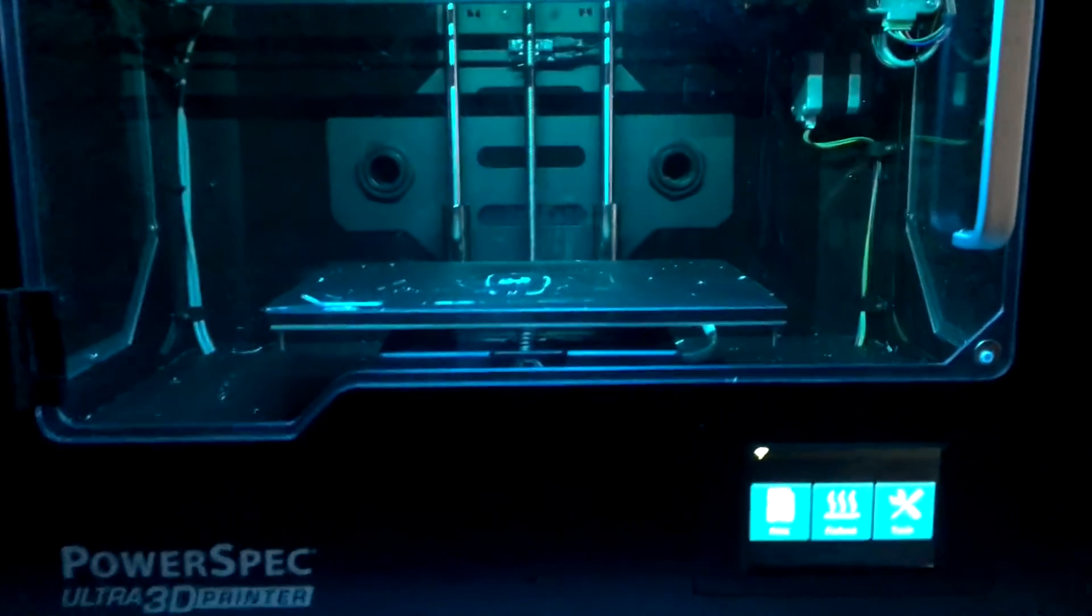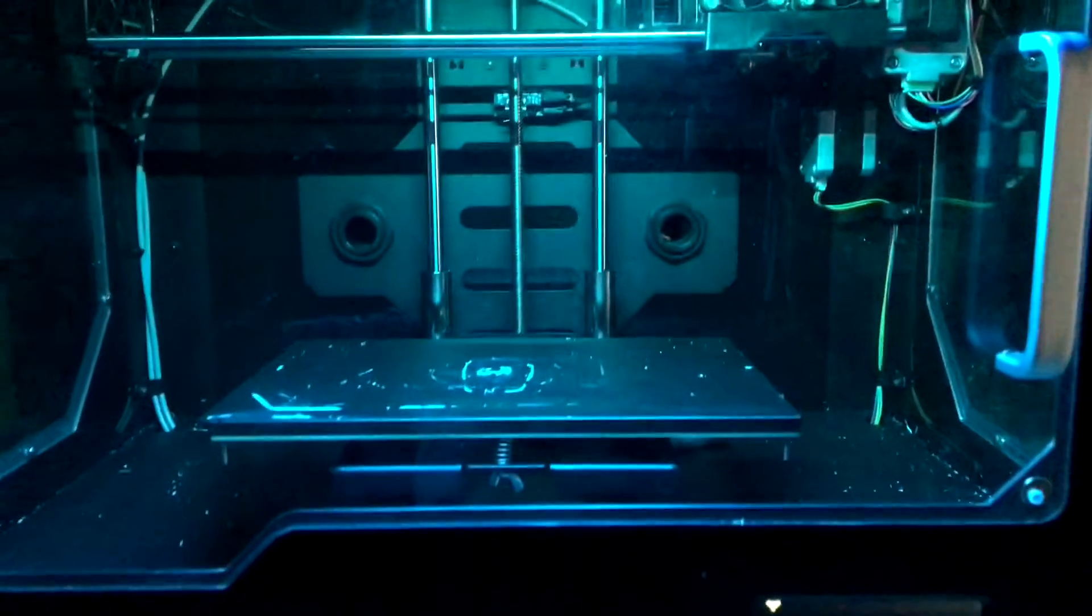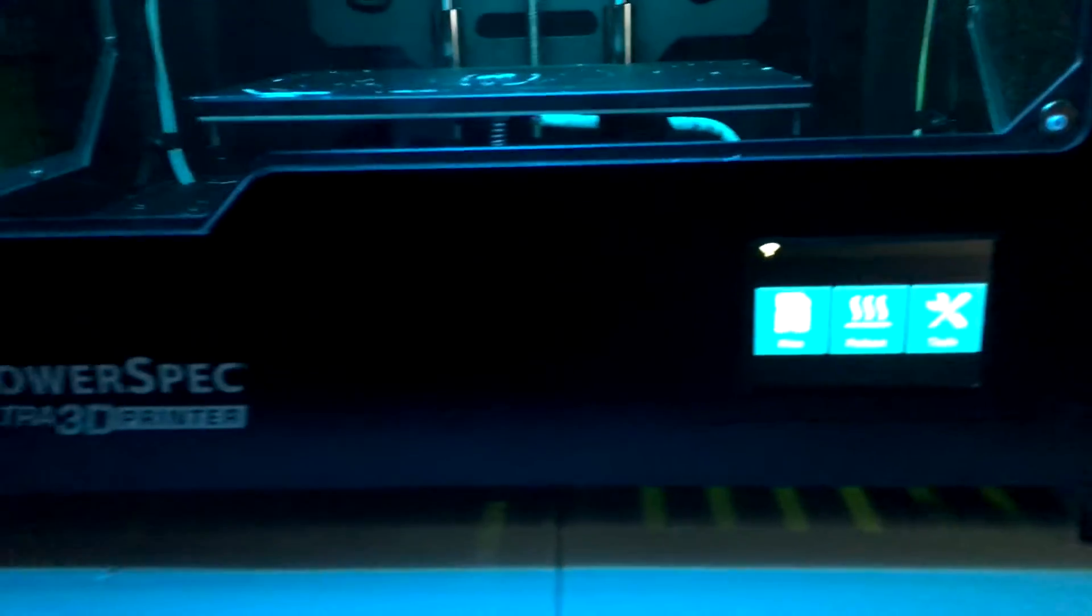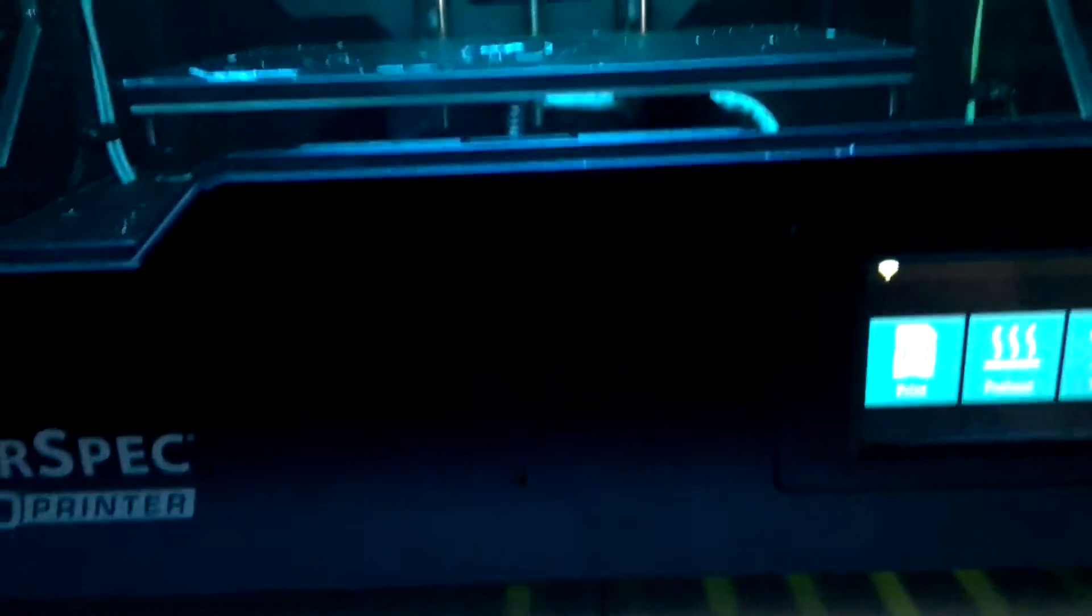What's up guys, Ben's Tech Garage here and today I'm going to be doing a review of my PowerSpec Ultra 3D printer. So I picked this up at Micro Center for 900 bucks. It's a pretty good deal.